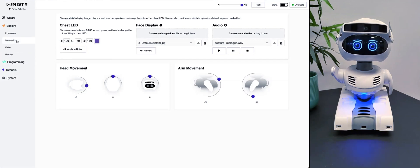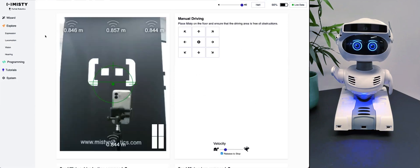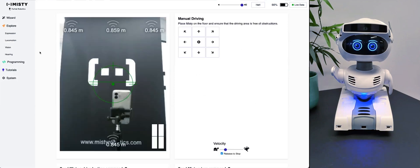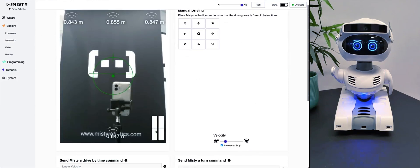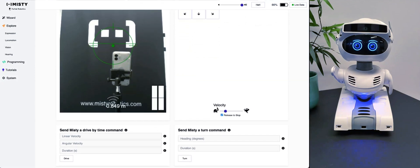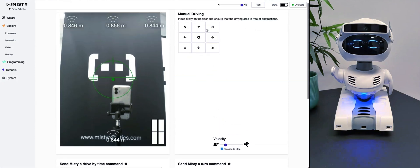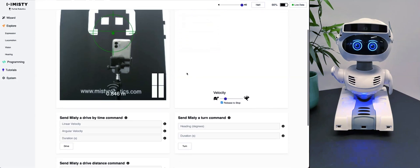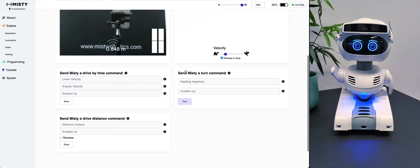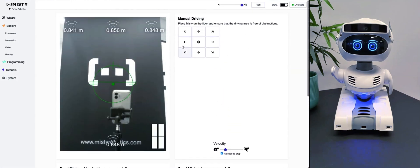Let's go over to Locomotion. Locomotion is basically how she moves. You can set the velocity and speed on this pad and move her around to where you want. But I would recommend doing that in a safe space like the floor.